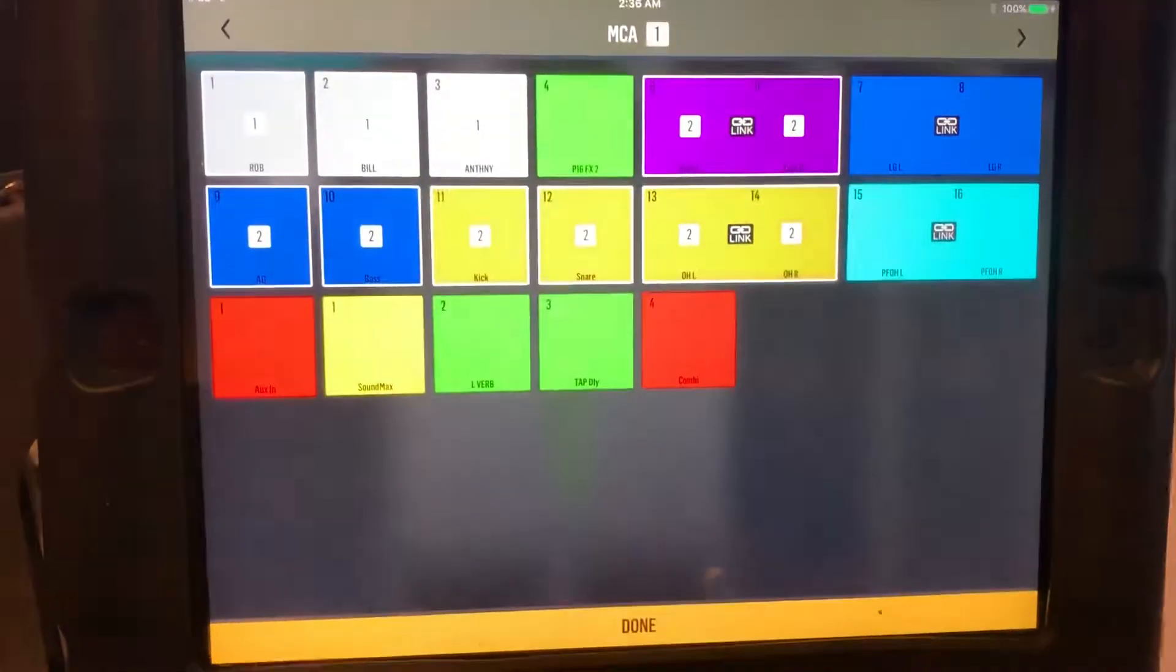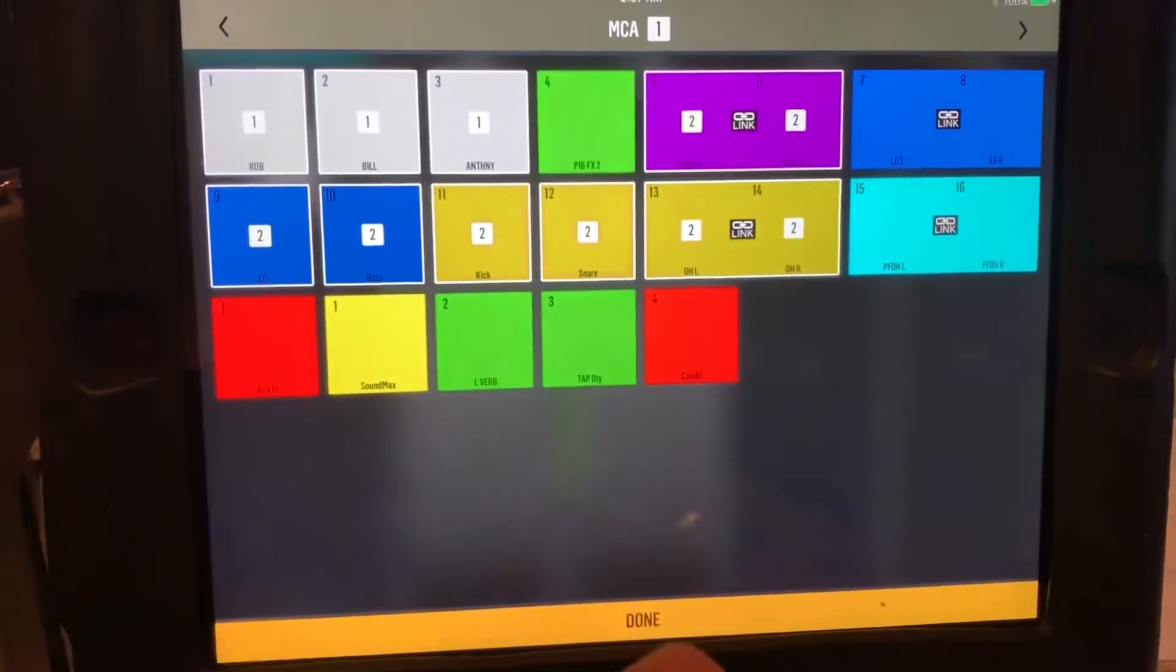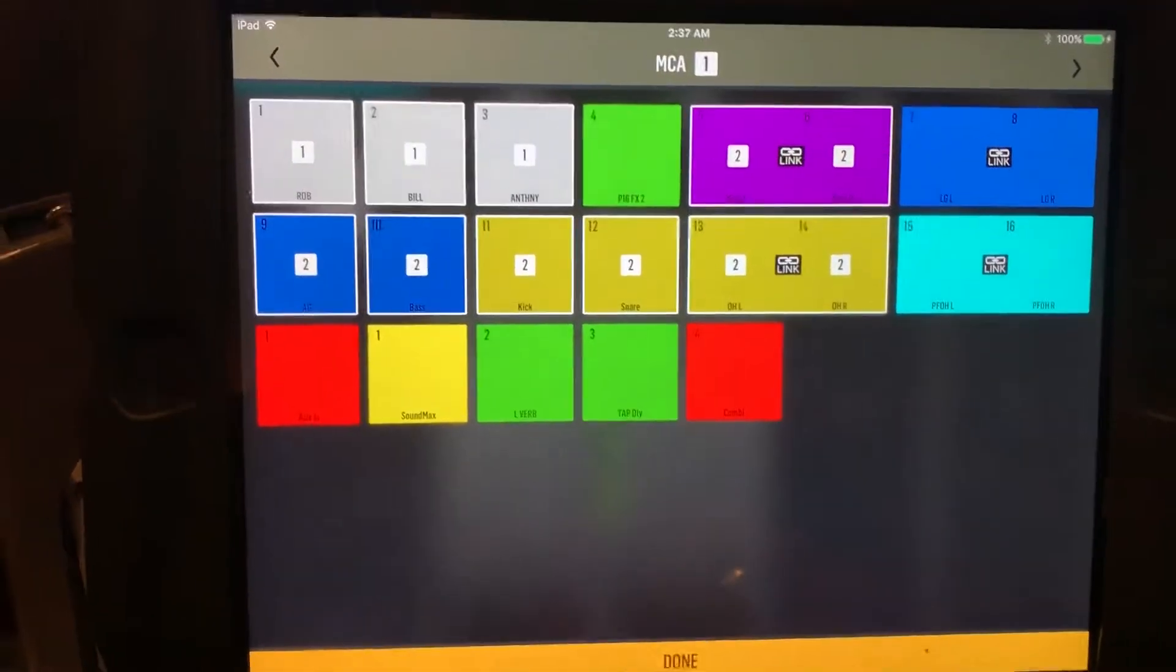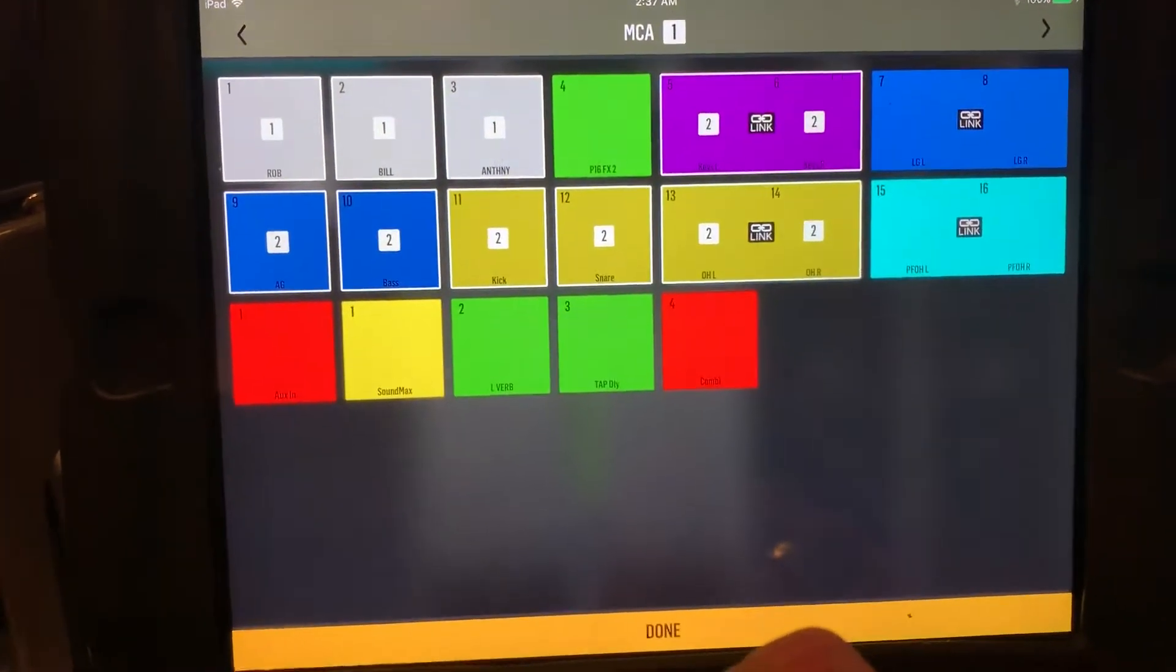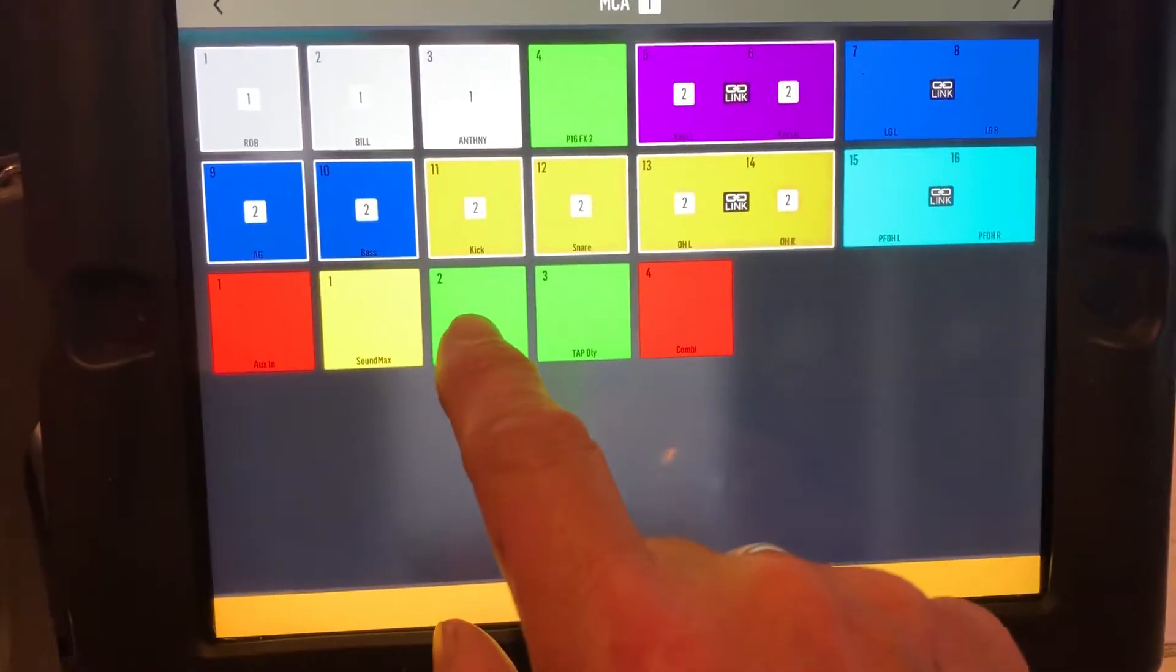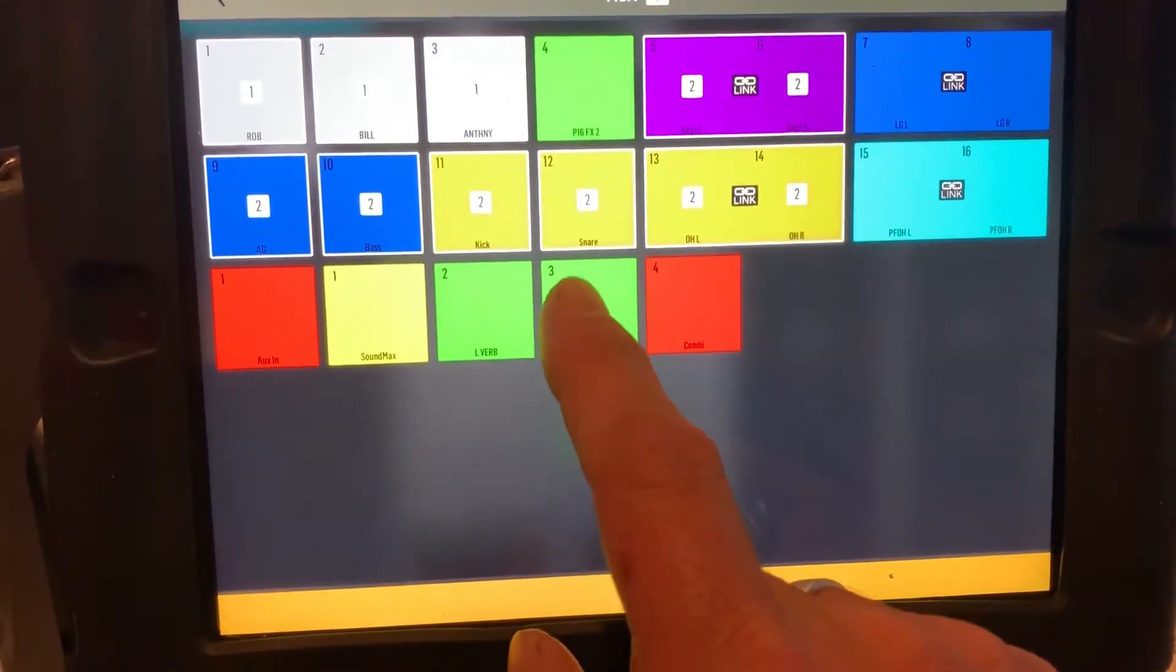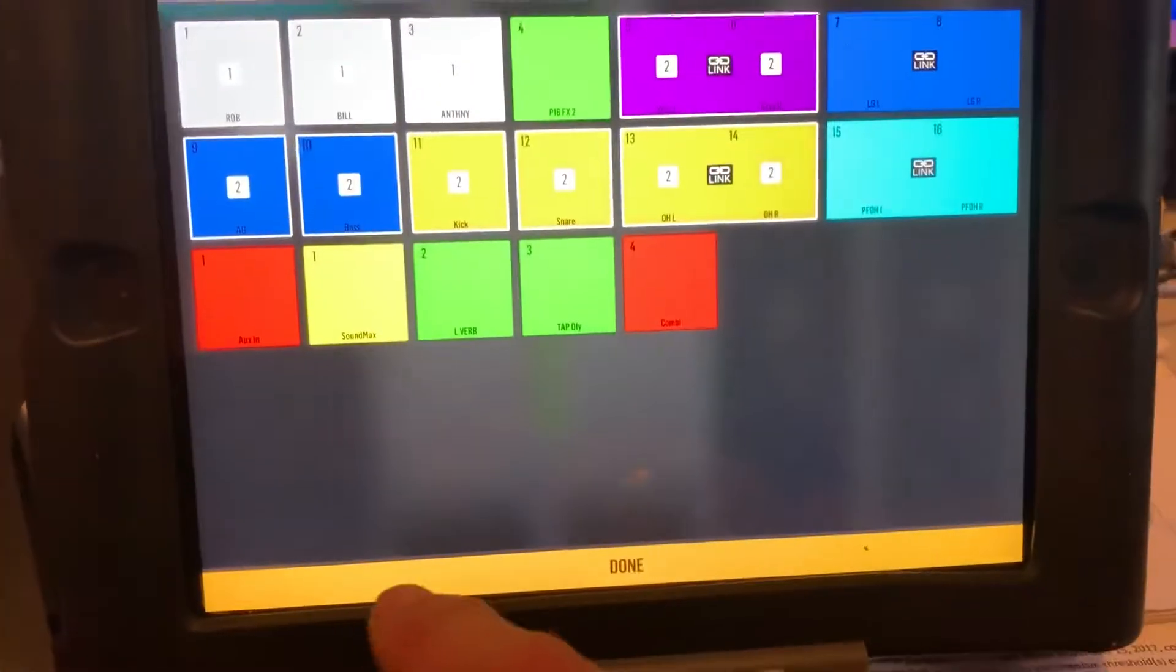In this case, we've got everything selected. And I'll go back...